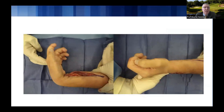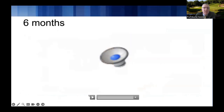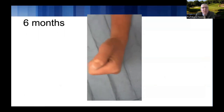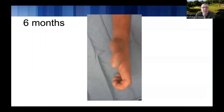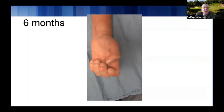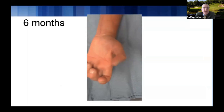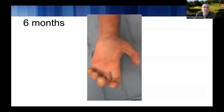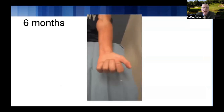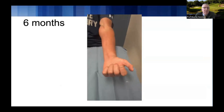Here you can see the tenodesis motion six months out. There are existing PIP and DIP contractures still present, but the MP flexion is about 90 degrees. The IP flexion of the thumb allows some ability to come in and pinch — not true opposition, but lateral pinch of the thumb to the index or middle finger.